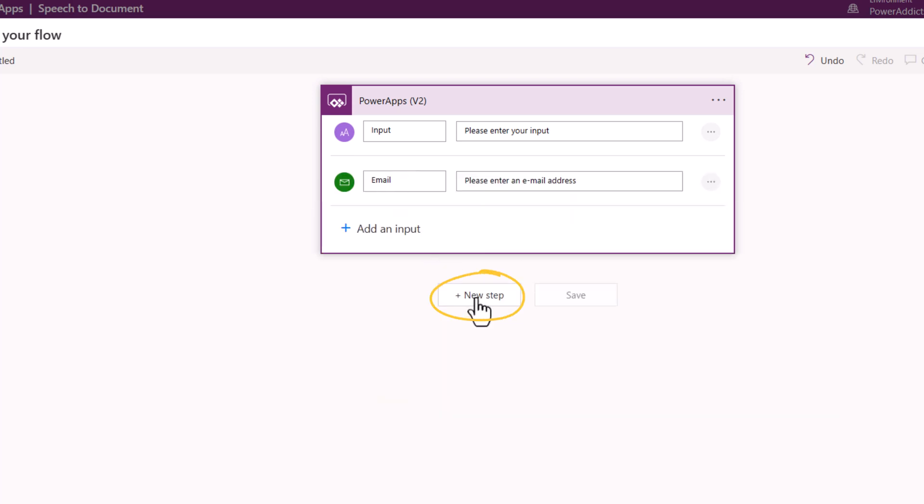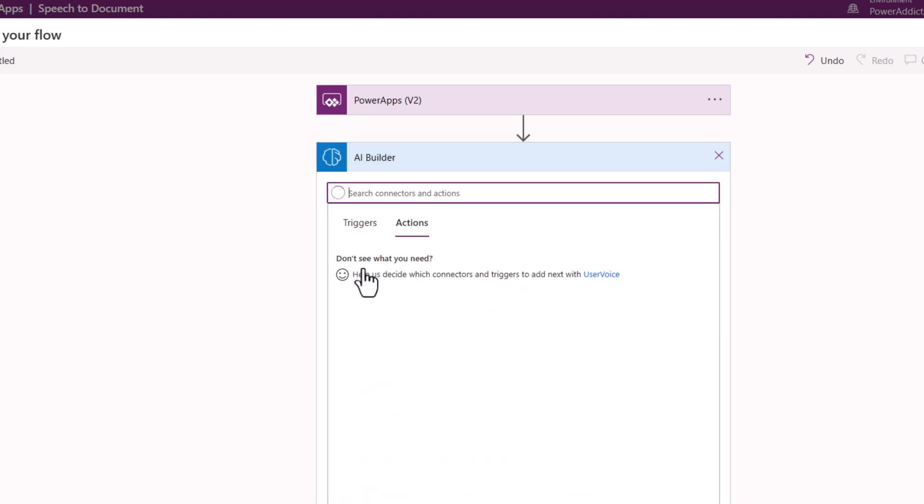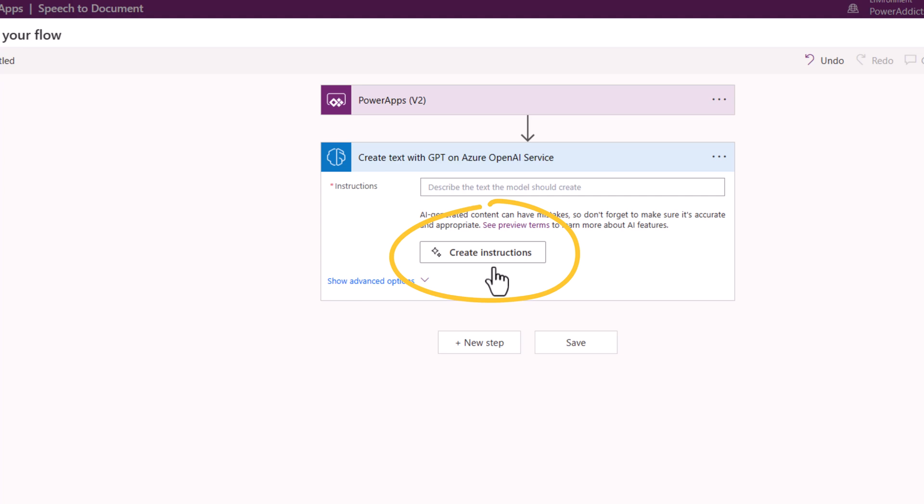I'll add a new step. Pick AI builder and here is the new create text with GPT on Azure OpenAI service action. I'll select this.